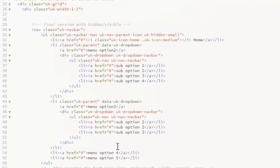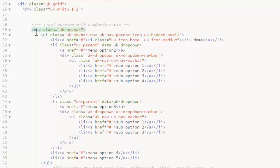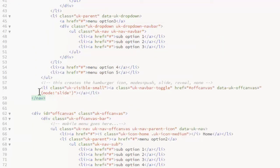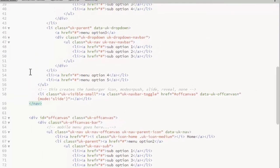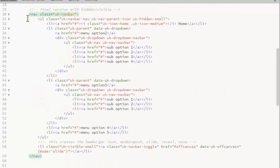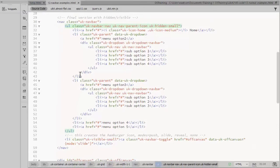And I don't want the rest of the menu displayed at the small width. So I add a class on the unordered list for that menu of UK hidden small. Make sure it goes on the list and not on the nav. Because this link is in the nav. We need the nav to be visible. Just not the rest of the menu.